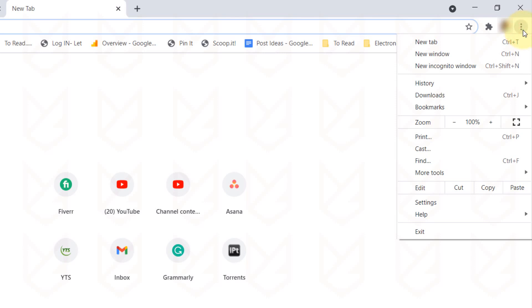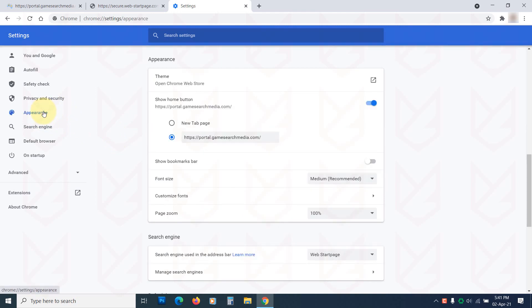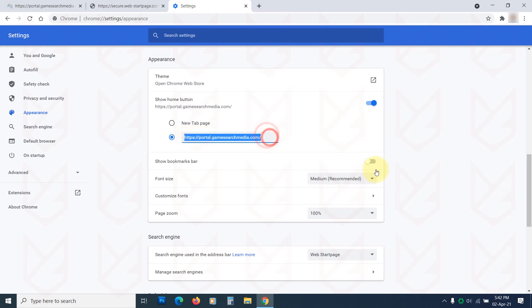Click on Chrome's Menu button and click on Settings. Click on the Appearance from the left side panel. Now click here and add the URL for your home page.